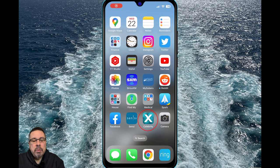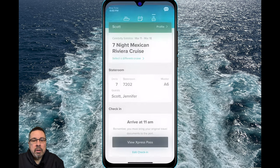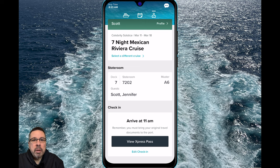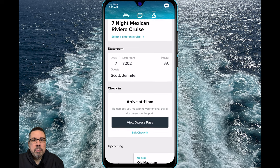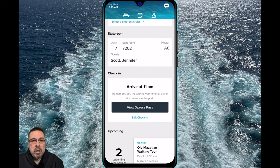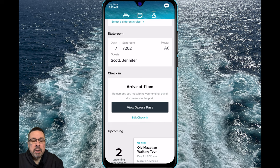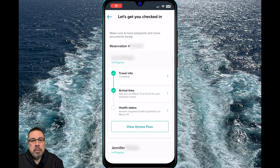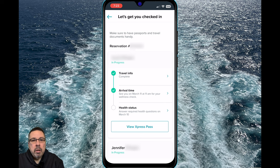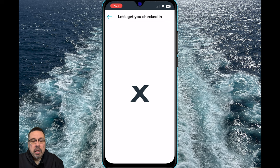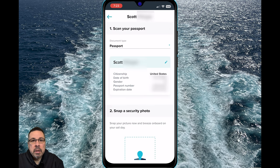Once I completed the online check-in, I used the app on my phone to add my picture as well as view my boarding pass or express pass as they call it. If you go to edit check-in, you'll see what is complete and what still needs to be done. There is a health questionnaire that needs to be completed, but you cannot complete this until the day prior to sailing. If you click on travel information, this is where you can see the information that you added during online check-in and update it if needed.